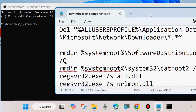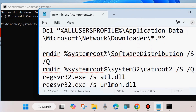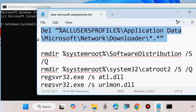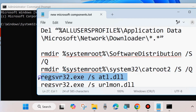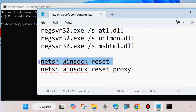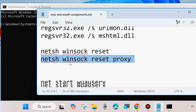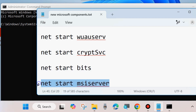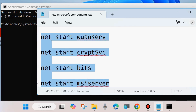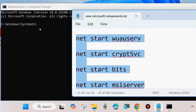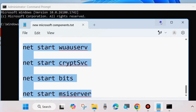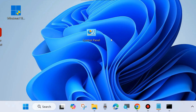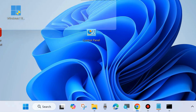After stopping those four services, execute some other Windows Update component commands — all command paths will also be available in the video description box, so you may copy them from there. Execute one by one followed by the Enter key. Then execute these four commands to start all four services that you previously stopped. Once the Windows Update components have been successfully reset, restart your system and check whether your error is resolved or not.